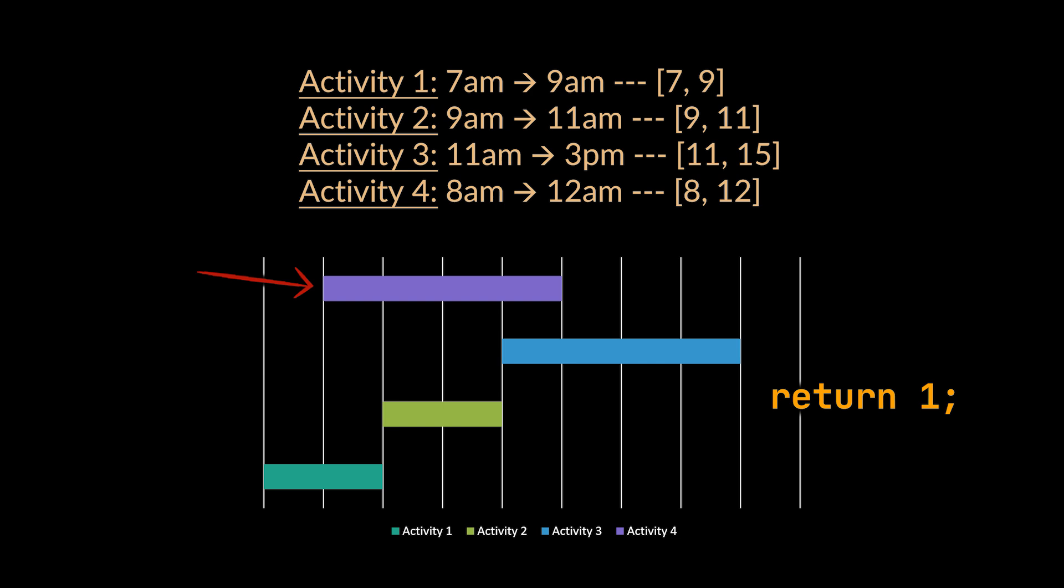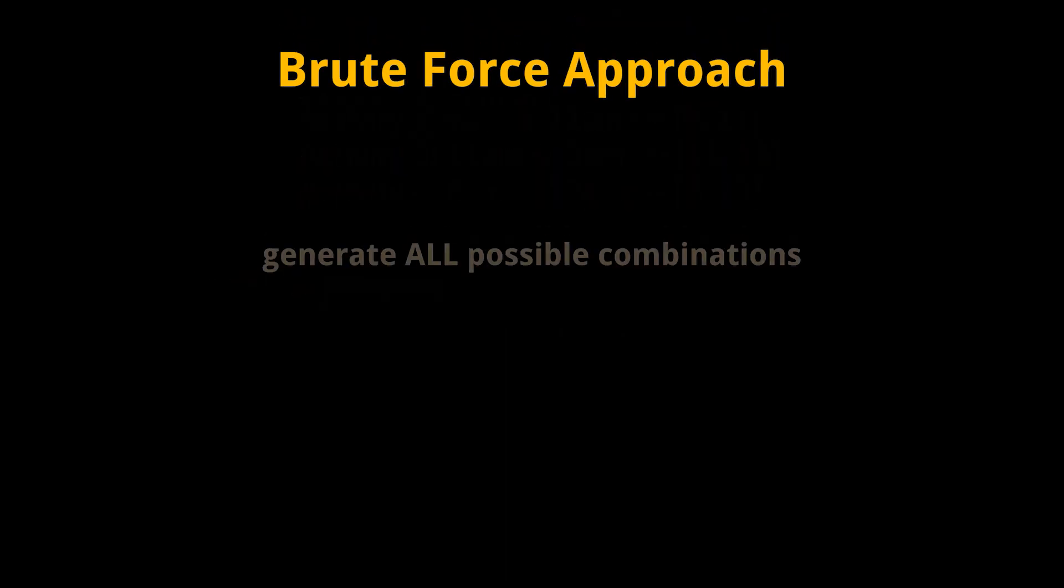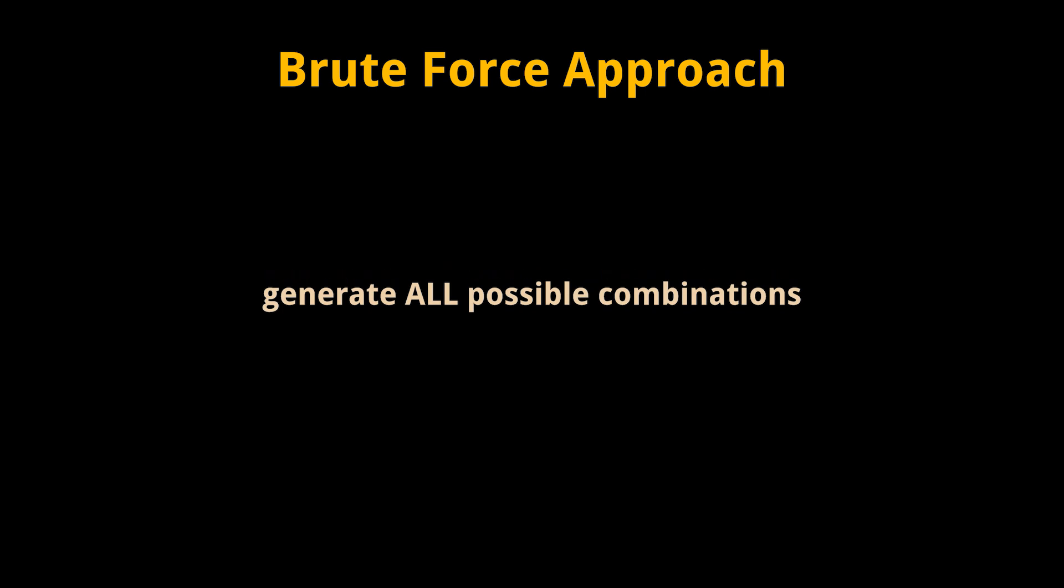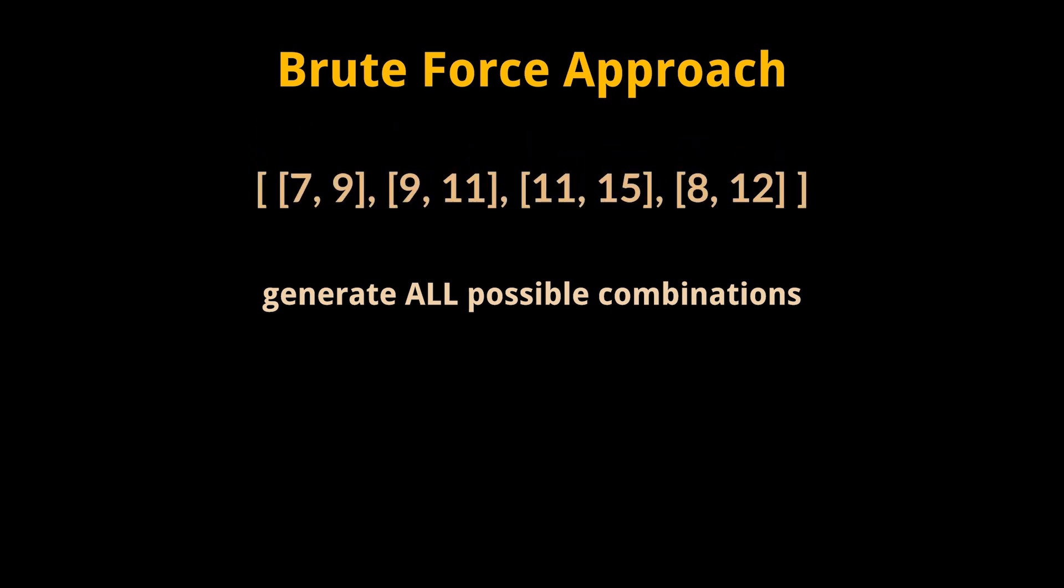The brute force approach associated with this problem is to generate all possible combinations of the intervals and count the number of intervals to be removed from each combination. So to visualize this, take an array of the previous intervals we had as an example.